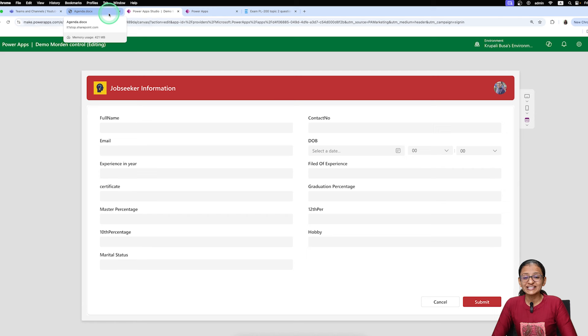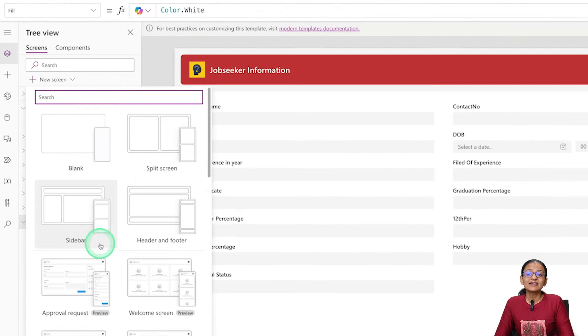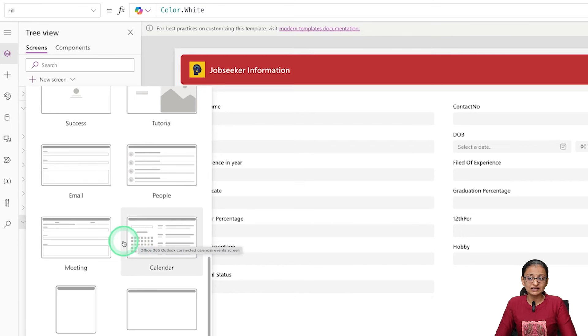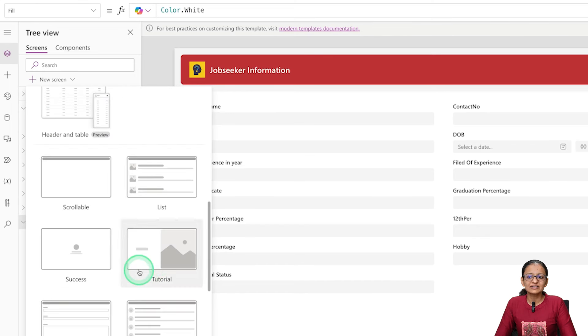Now let's look at possible questions while implementing responsive form design in Power Apps. The first question: what is the good practice to make a responsive form design? When you are designing a responsive screen in Power Apps, always take a screen that has a predefined design if possible. If the design you want is not in the new screen templates, you can design your own, but I advise using predefined screen designs.